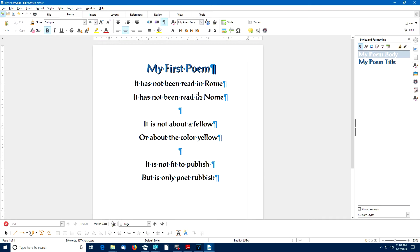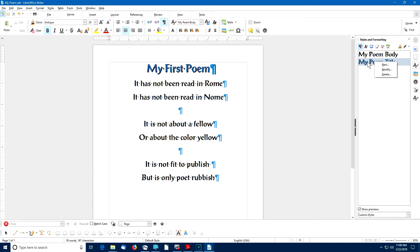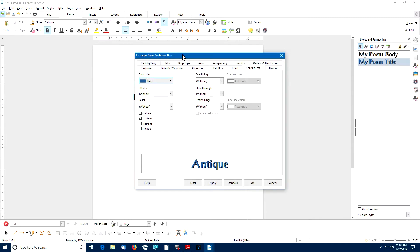For example, if I right-click on the poem body title paragraph in the sidebar, I can select Modify. And once again, the paragraph style dialog box will open, this time for the My Poem title style.